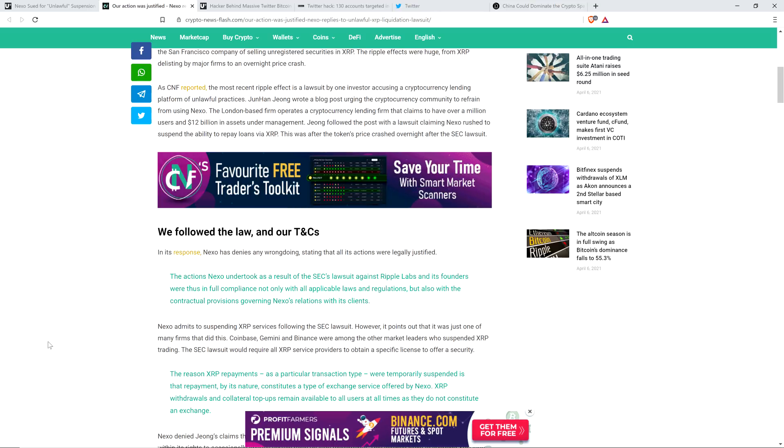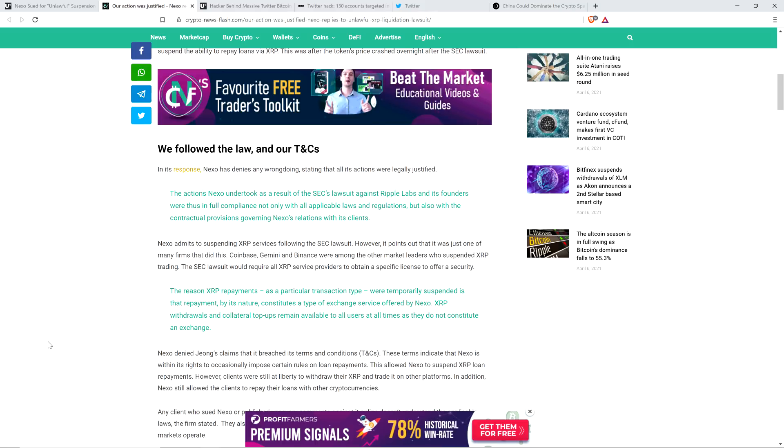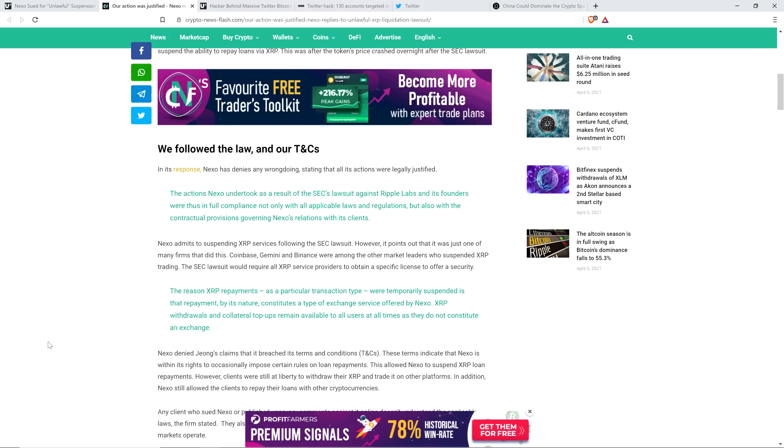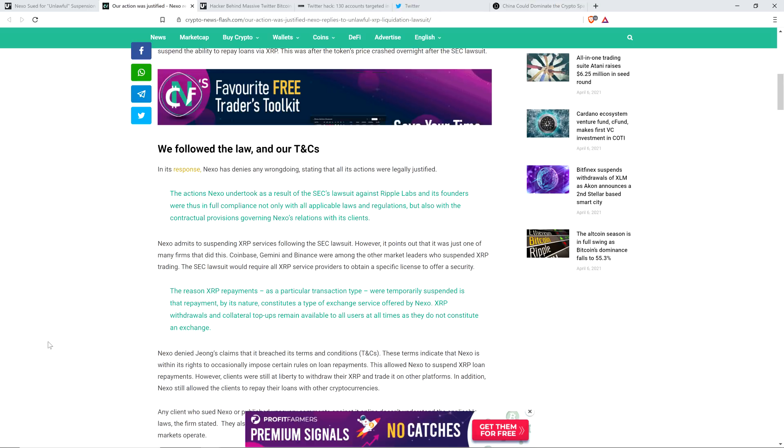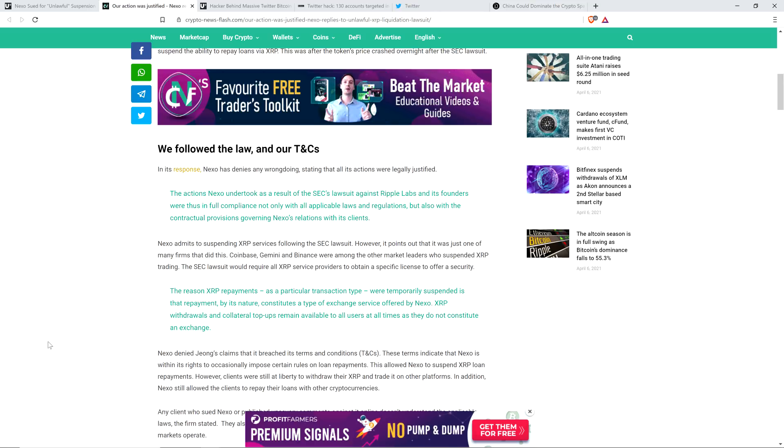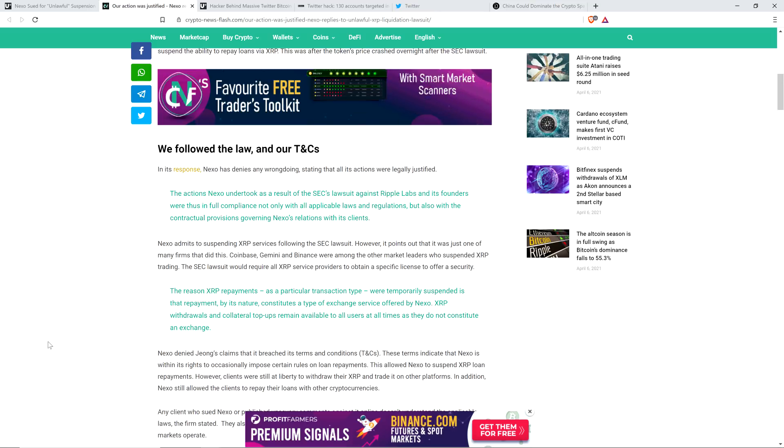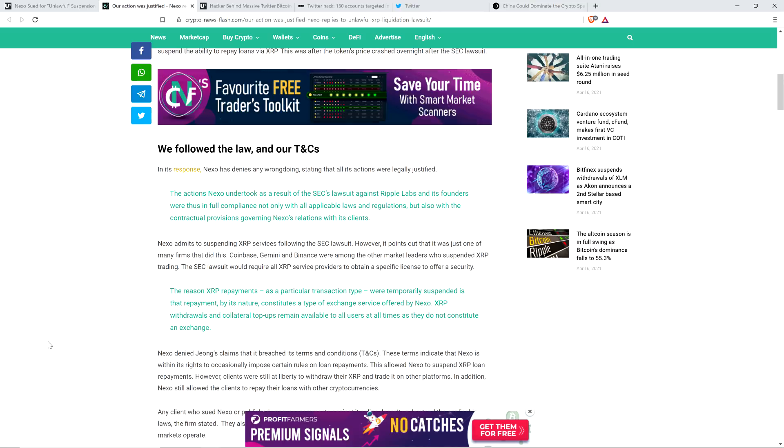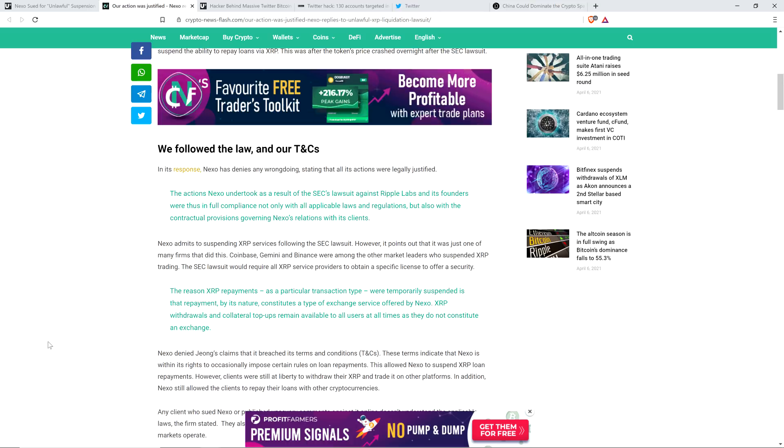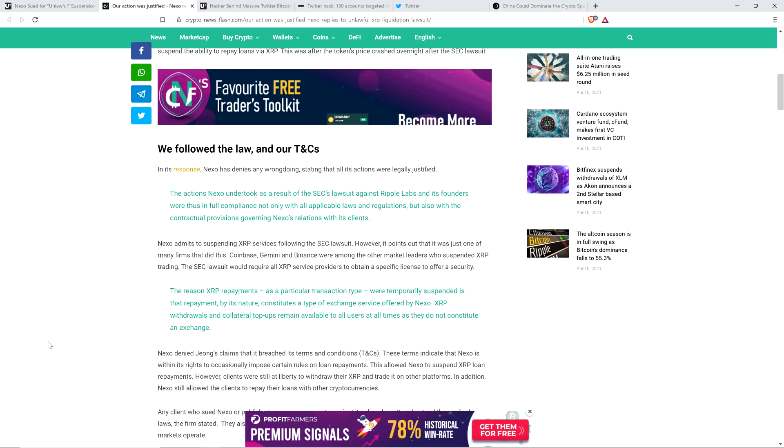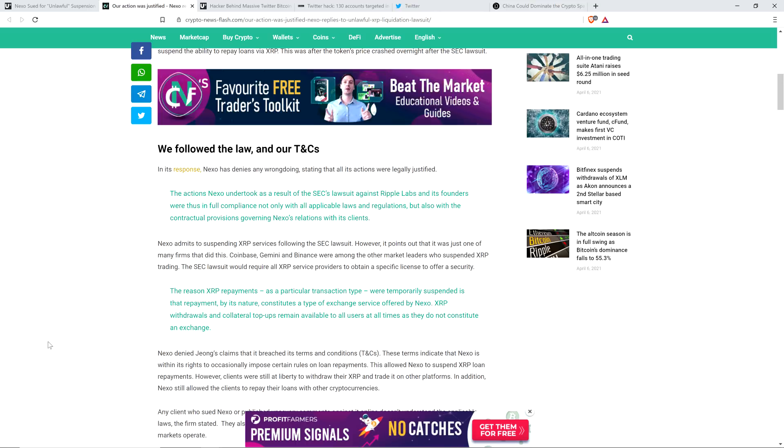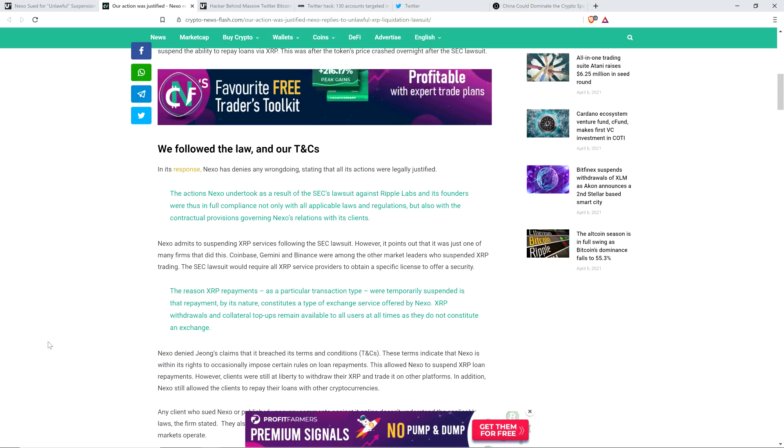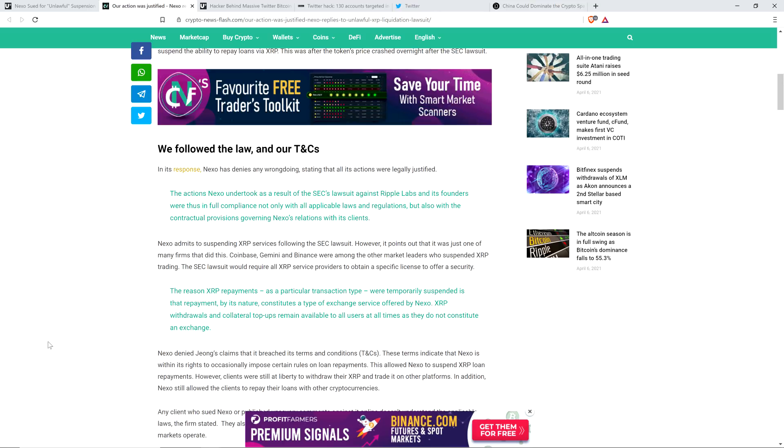The actions Nexo undertook as a result of the SEC's lawsuit against Ripple Labs and its founders were thus in full compliance, not only with all applicable laws and regulations, but also with the contractual provisions governing Nexo's relations with its clients. Man, even if that's true, I think they're aware that this is harming their brand. They have to be aware that the claims that have been made are harming the brand. That's why they want to shut up the people that are making those claims.